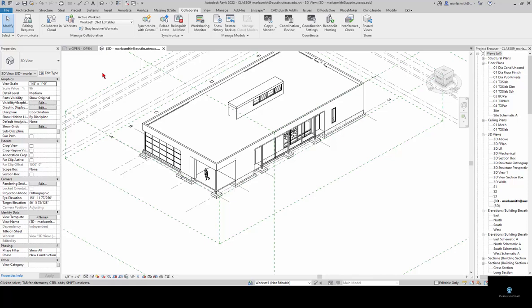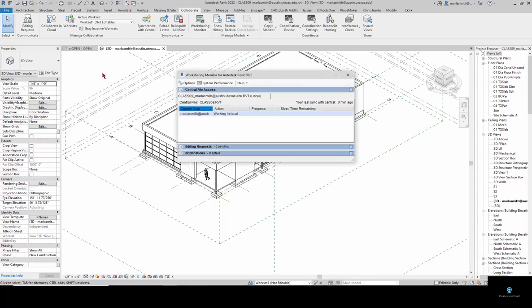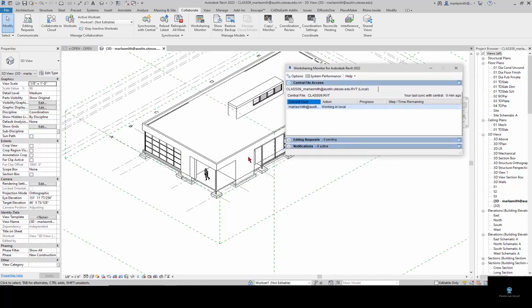That will let you see who all is working on the file. If there are two people that are trying to work on the same thing, say the wall or a window or something like that, the second person that tries to access it, Revit will say you cannot access this. You have to request permission to access this.